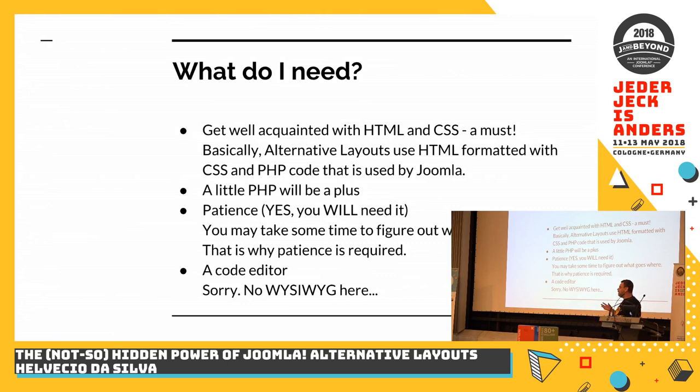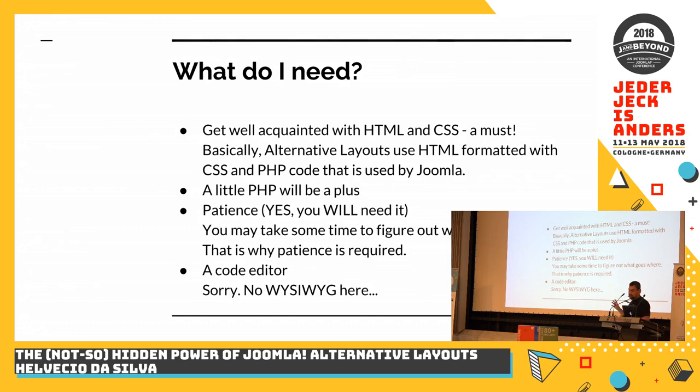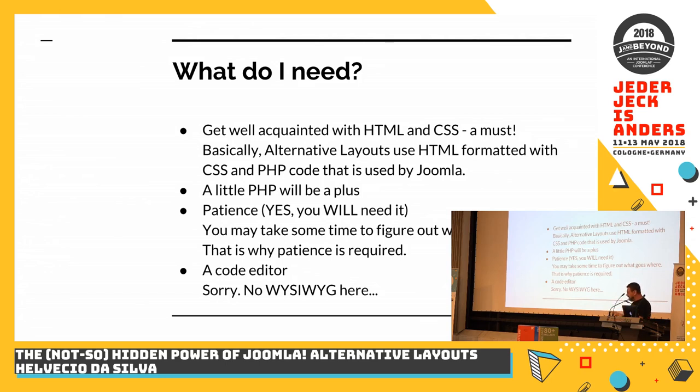Because if you are not used to looking into the Joomla code, you will take some time to understand what's going on and where it's going. Because the core layouts in Joomla, they are a mix of PHP code and HTML. But once you start, that's why it's important to understand HTML. Once you look into it, this is HTML, this is PHP. But after you study, you will know whatever that is.